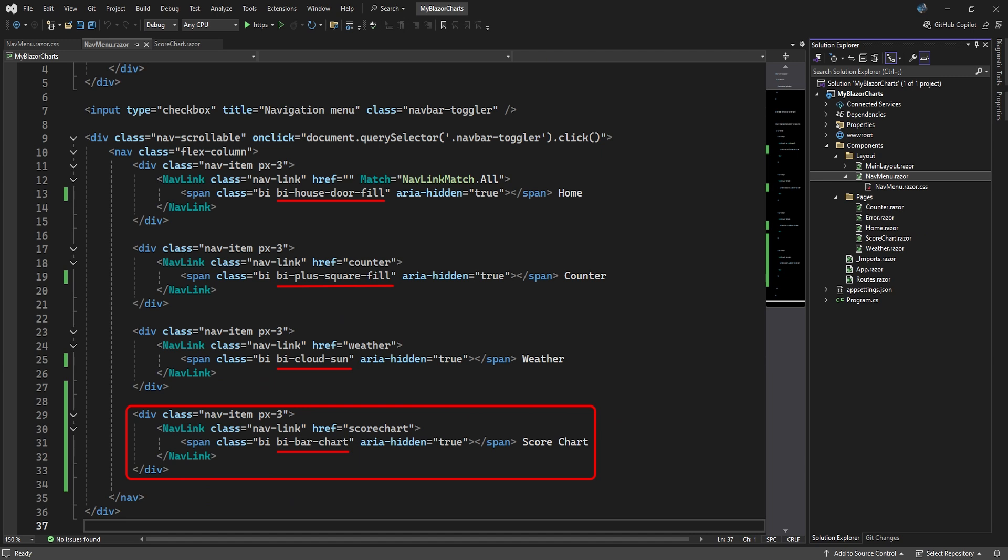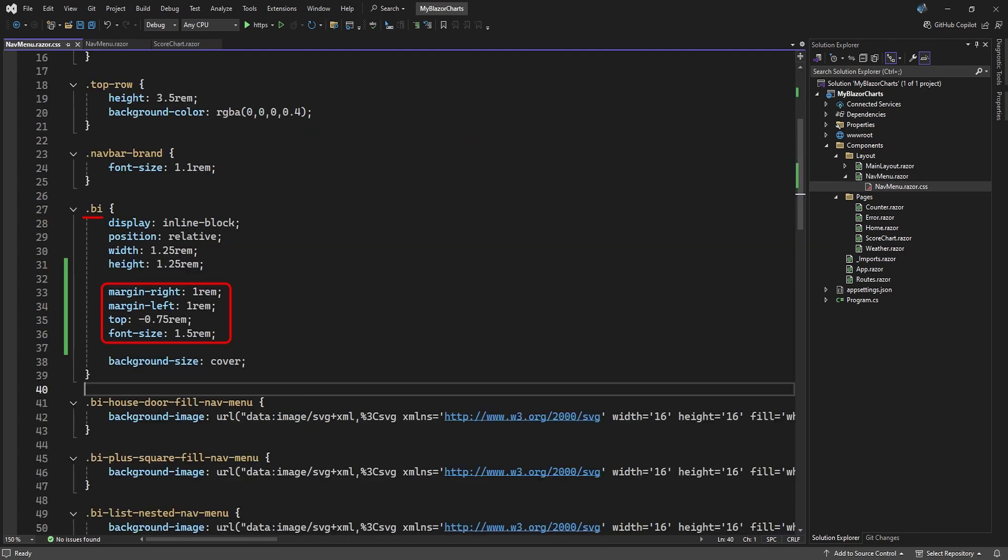And since we now have access to all of Bootstrap, we might as well use the Bootstrap icons as well. In the nav menu's CSS file, we just need to make some adjustments to the BI class so the icon sizes and spacing displays correctly.